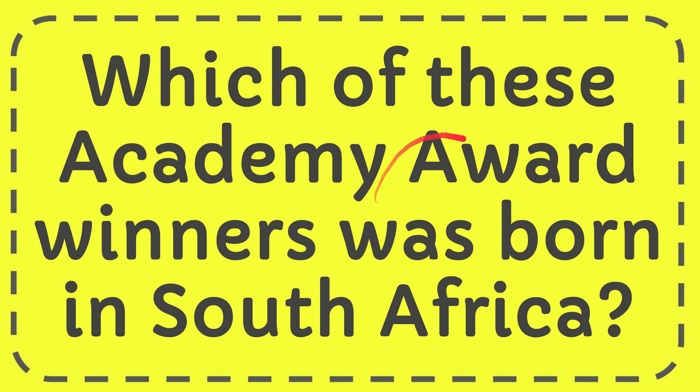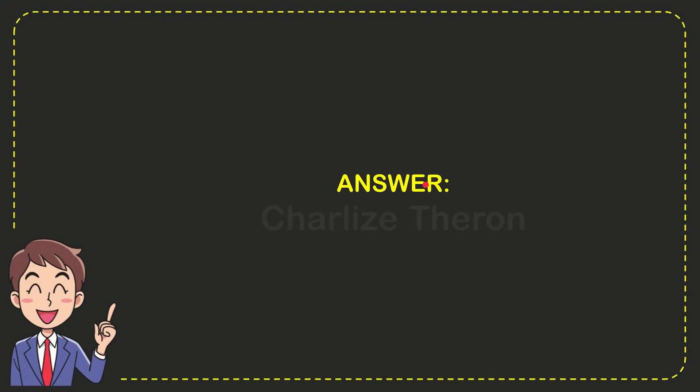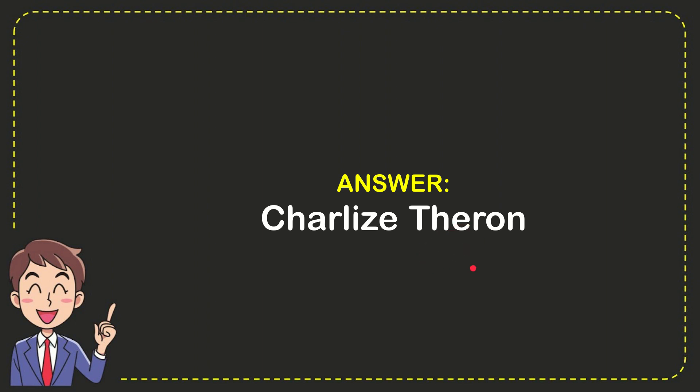In this video I'm going to give you the answer for this question. The question is which of these Academy Award winners was born in South Africa? Well, now I give you the answer for this question and the correct answer for the question is Charlize Theron. So that is the answer for the question.